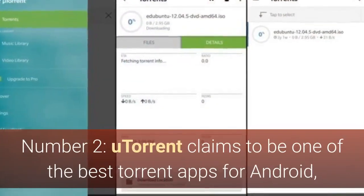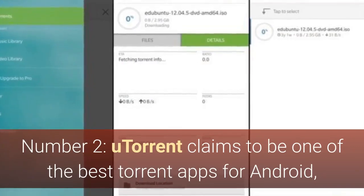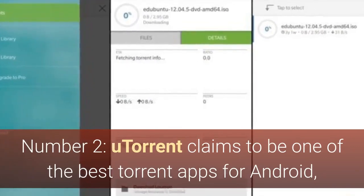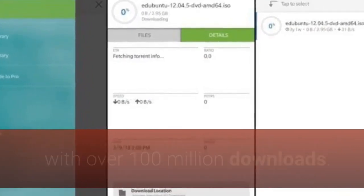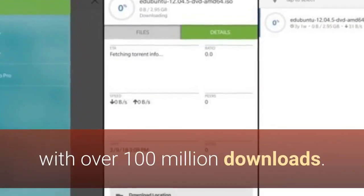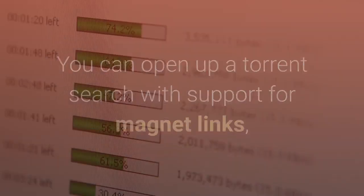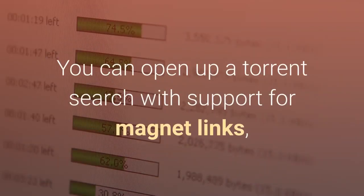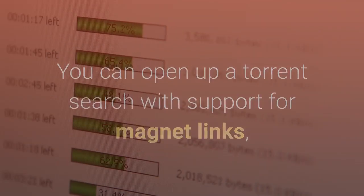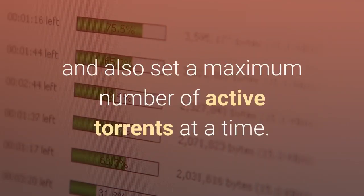Number two, uTorrent claims to be one of the best torrent apps for Android, with over 100 million downloads. You can open up a torrent search with support for magnet links, and also set a maximum number of active torrents at a time.